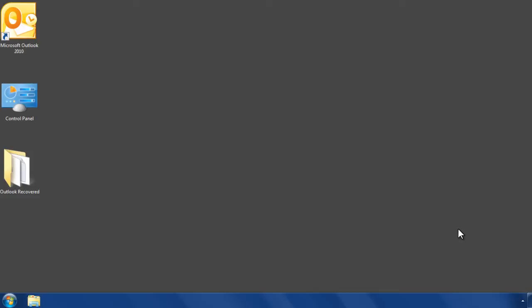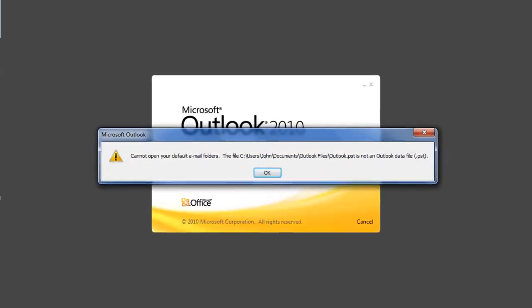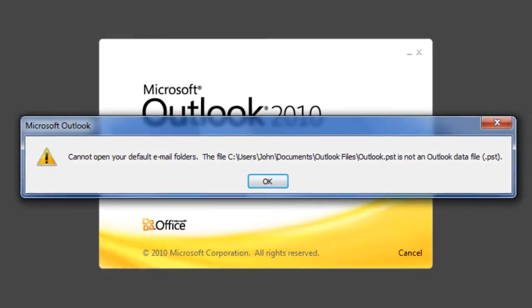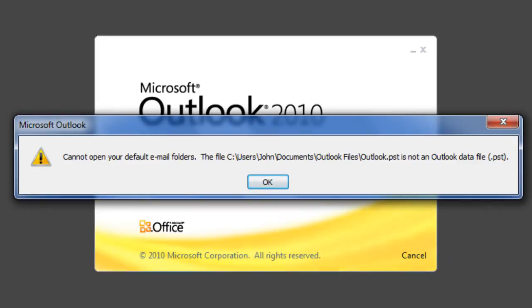Hi there, let me show you how to make the repaired PST file as your default PST in Microsoft Outlook. After repairing your PST file using Remo Repair Outlook PST software, you might be thinking it has restored your Outlook.